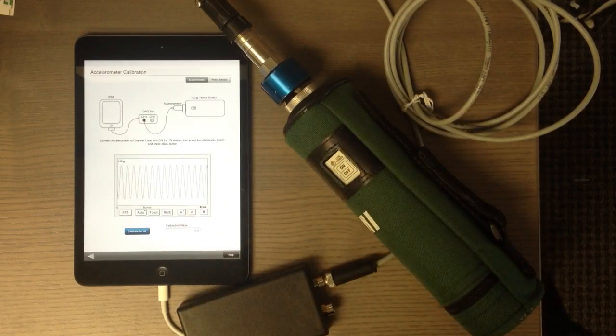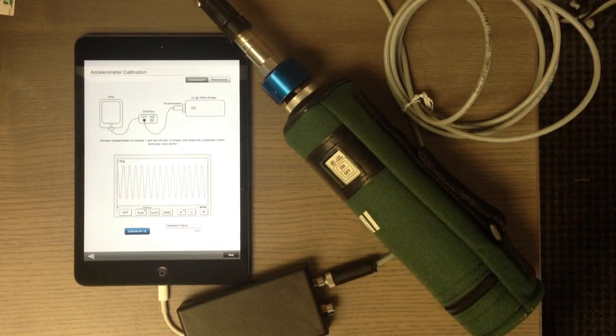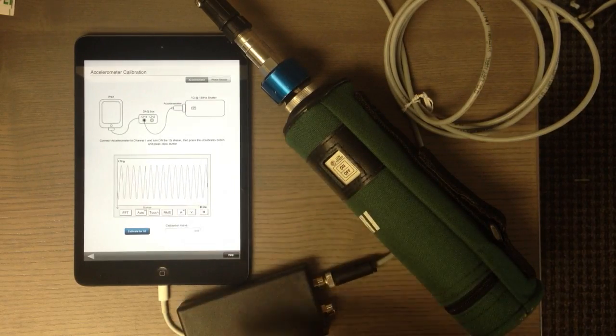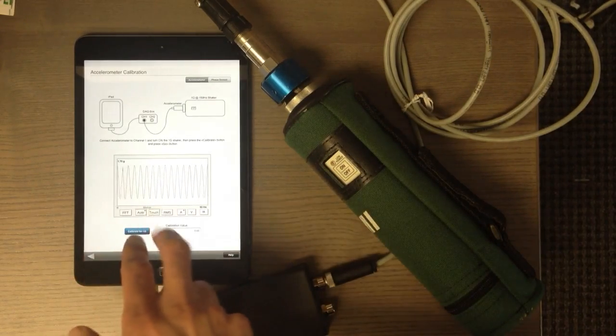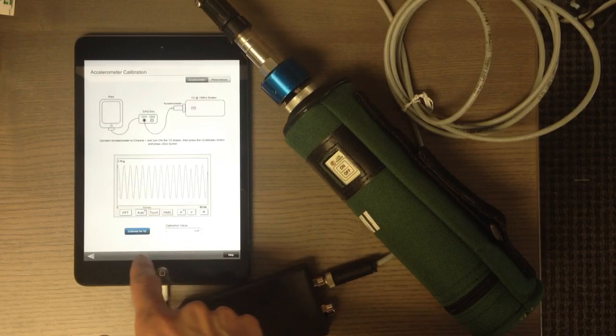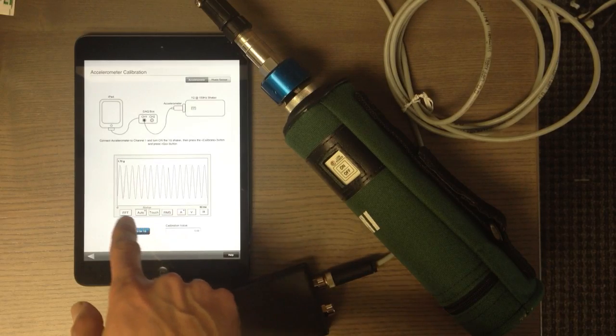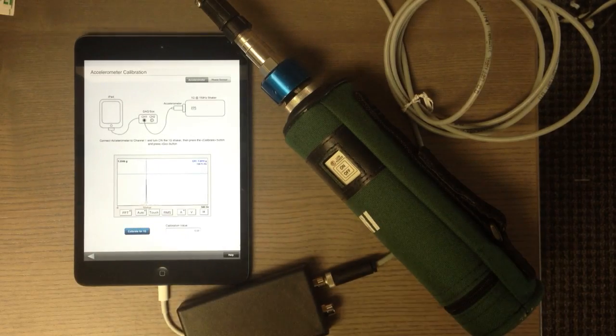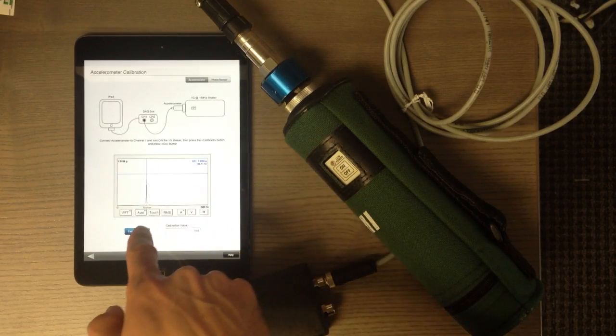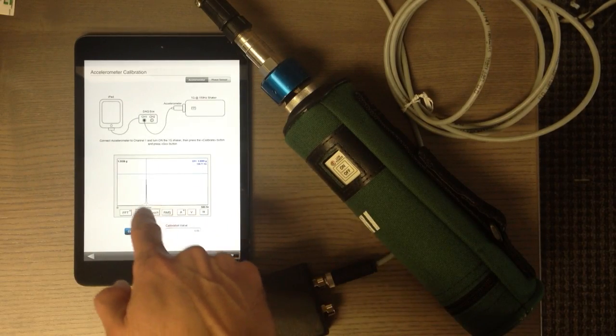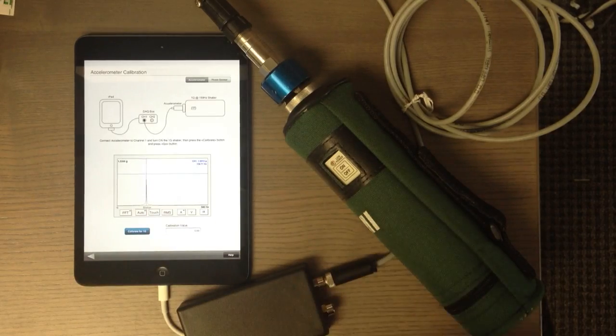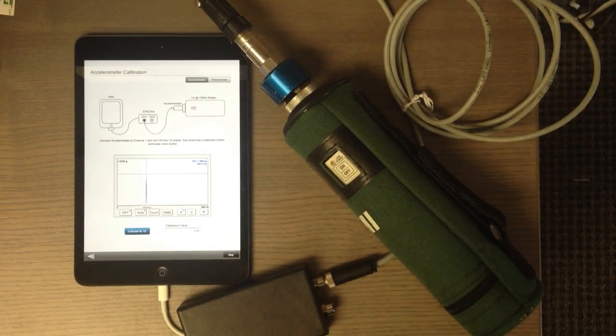The acceleration signal is here, but in order to calibrate, make sure you are in FFT. So when you're in FFT, you can see the signal which is around 158 Hertz and you see the amplitude of the signal.